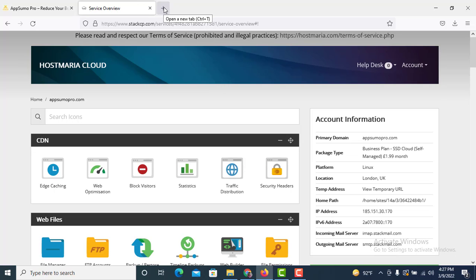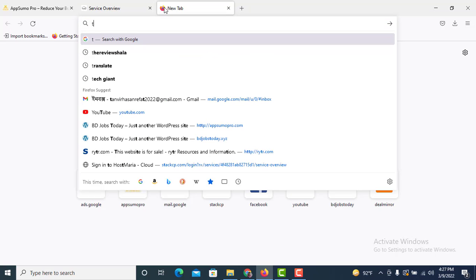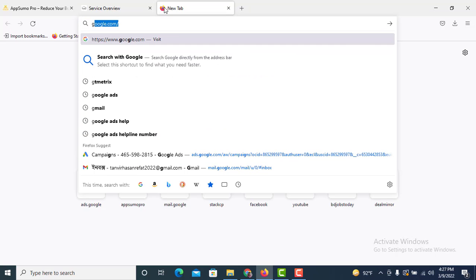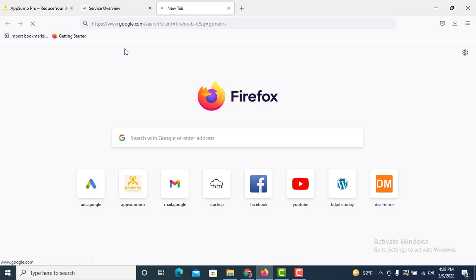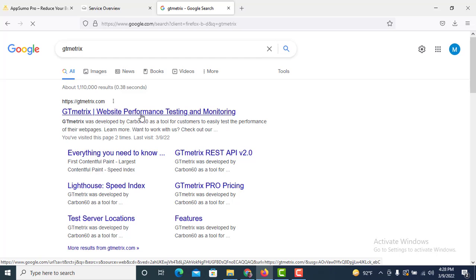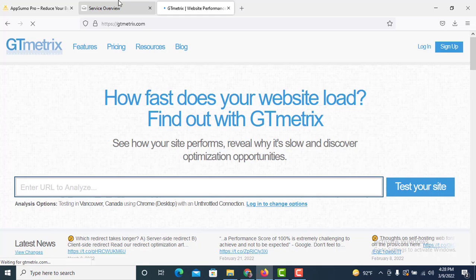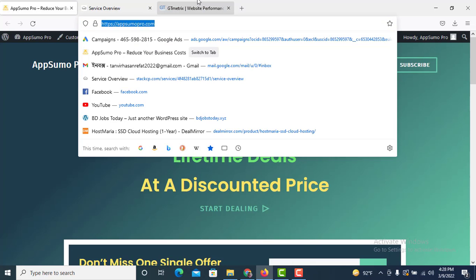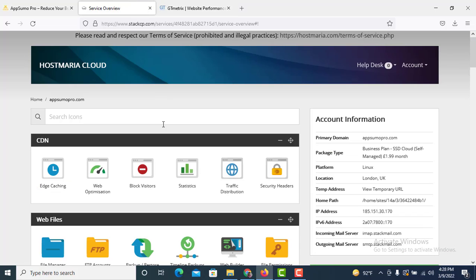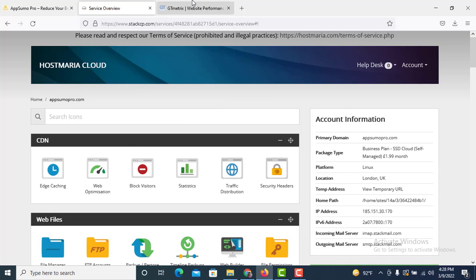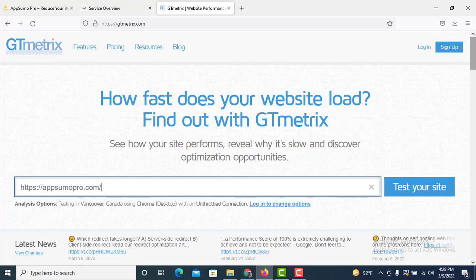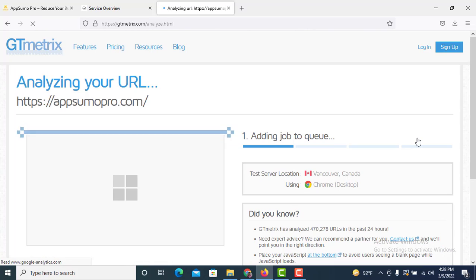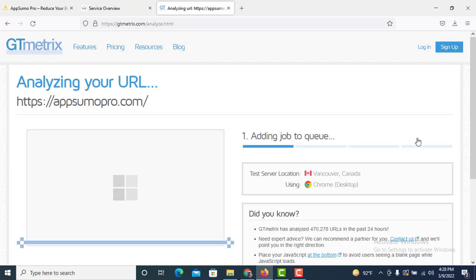Let me show you more. Do you know about GT Matrix? I think you know—GT Matrix is website performance testing and monitoring. This is my website which is added to this Host Maria cloud hosting. I'm going to show you what is the speed of this website. Test your site—clicked, and we have to wait.